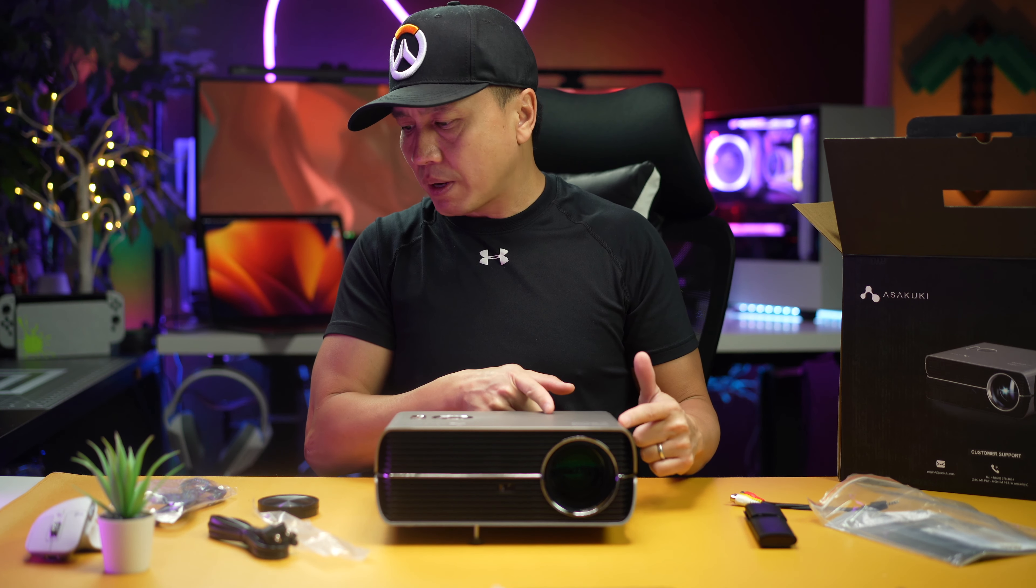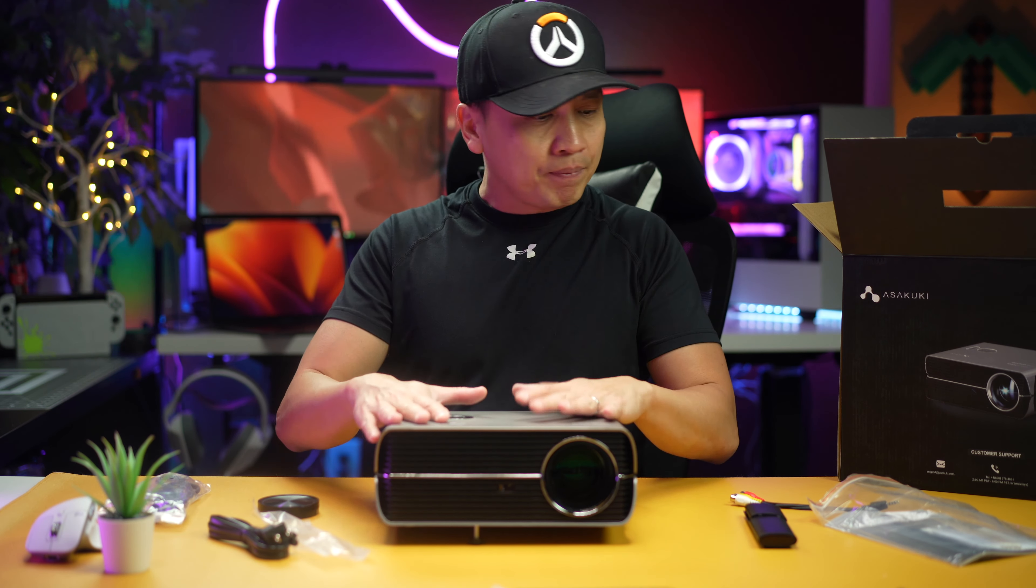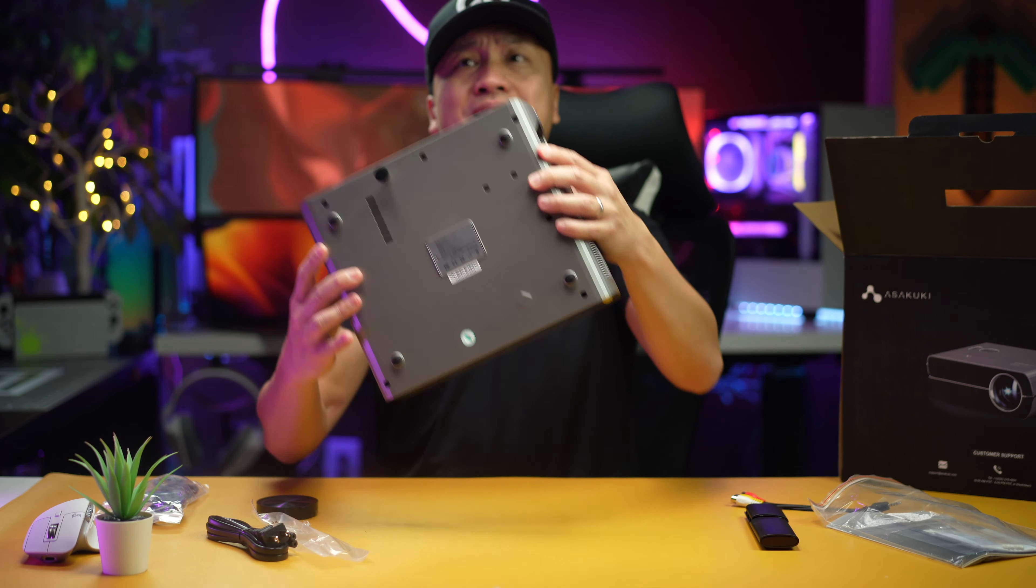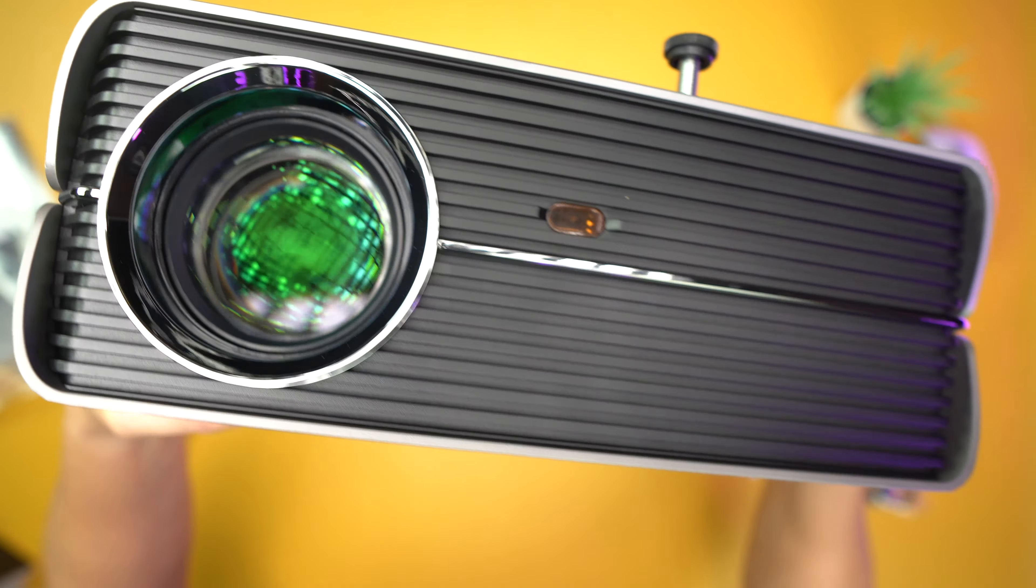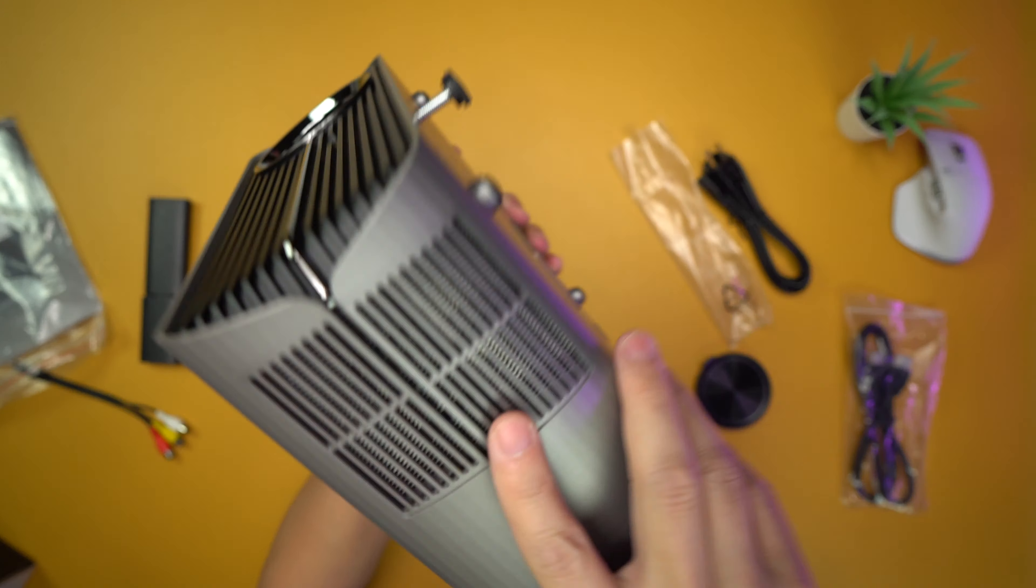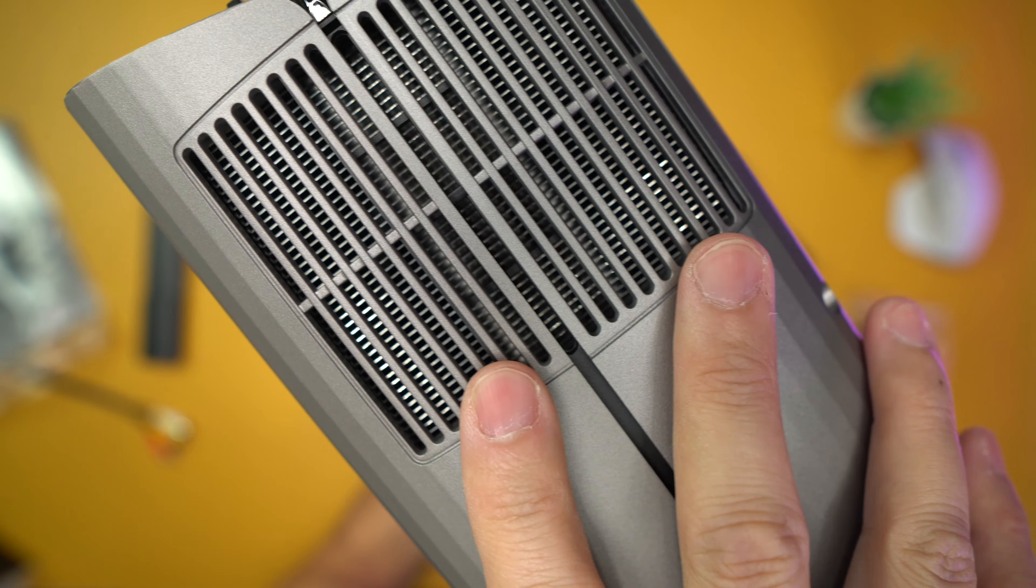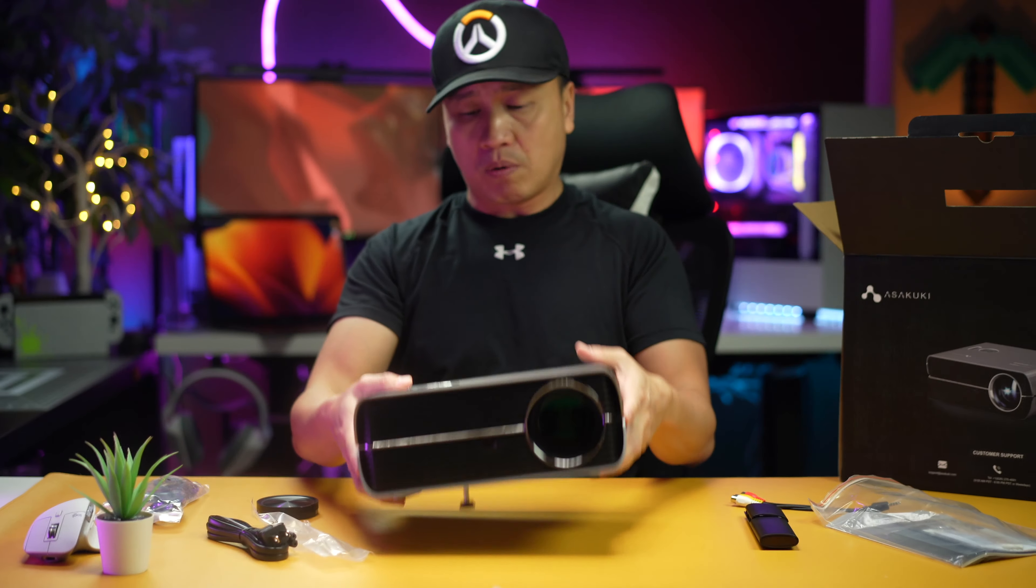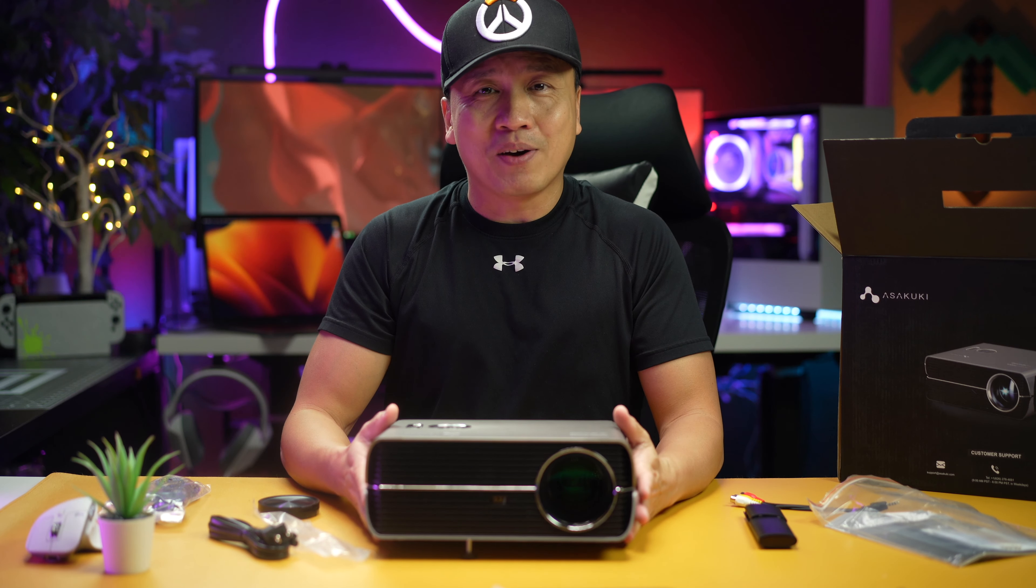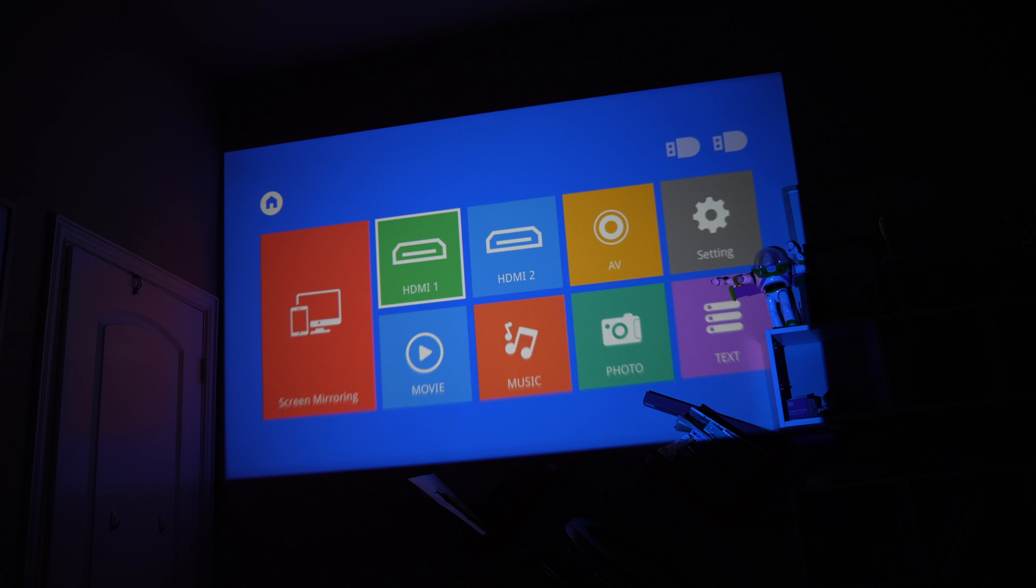So that's good right there. All right, so that is a big lens right there, it's a huge lens. Wow, look at this heat sink on the side right here. All right, so let's go ahead and test it out. Let's do it.